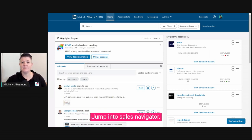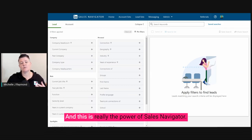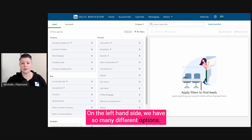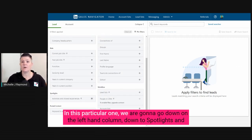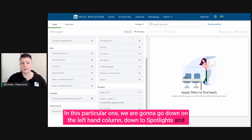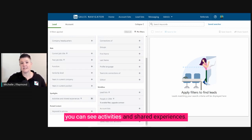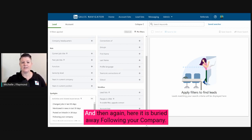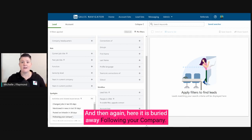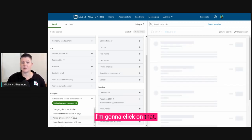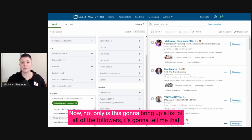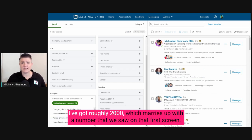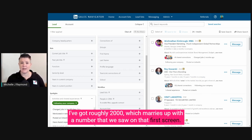Jump into Sales Navigator. We're going to click on Lead Filters, and this is really the power of Sales Navigator. On the left-hand side, we have so many different options. In this particular one, we're going to go down the left-hand column to Spotlights, and you can see Activities and Shared Experiences. I'm going to hit the plus button to expand it, and here it is, buried away — 'Following Your Company'. I'm going to click on that. Not only is this going to bring up a list of all of the followers, it's going to tell me that I've got roughly 2,000, which matches the number we saw on that first screen.